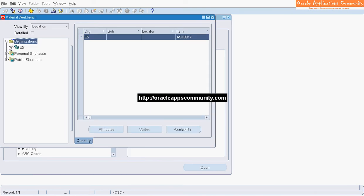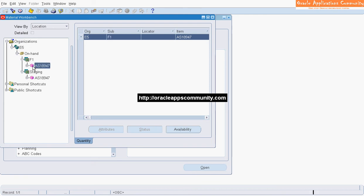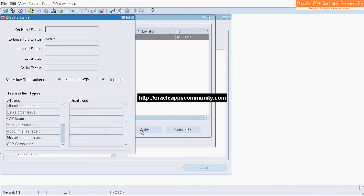Drill down on the left-hand side to see the inventory location. Click on Status to see the status of inventory. Status controls what transactions are allowed for this inventory.